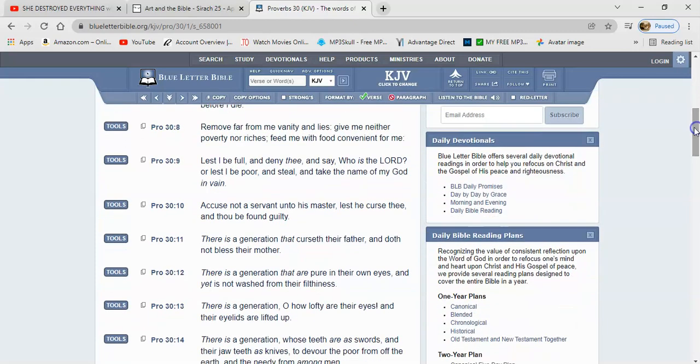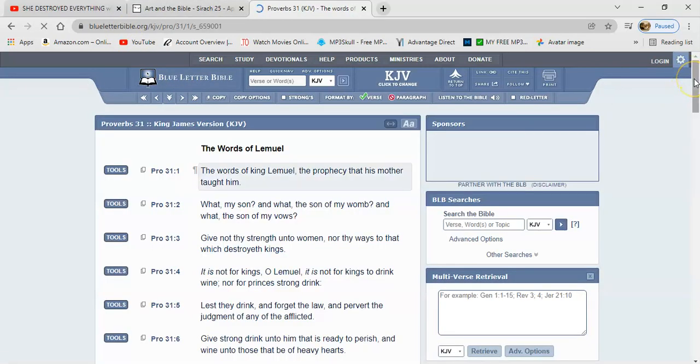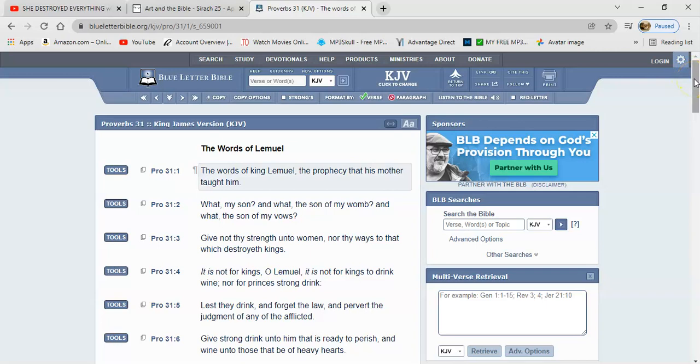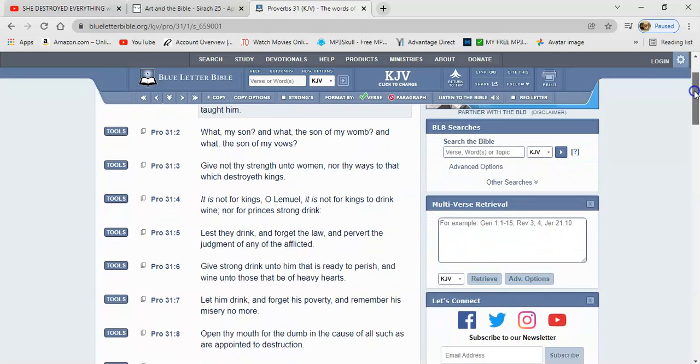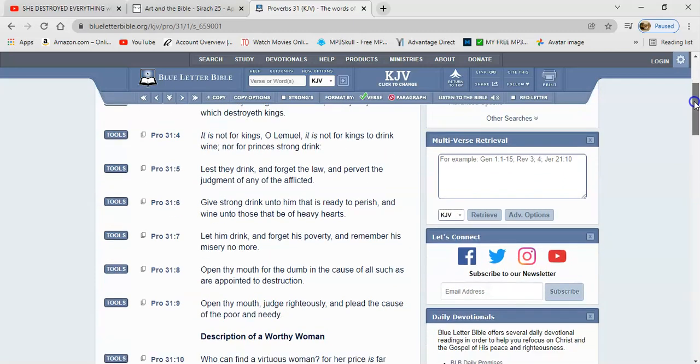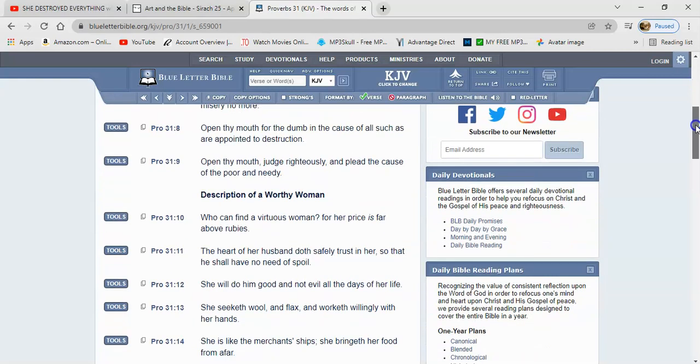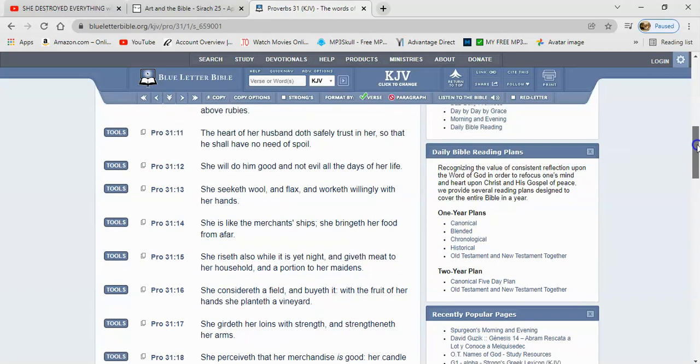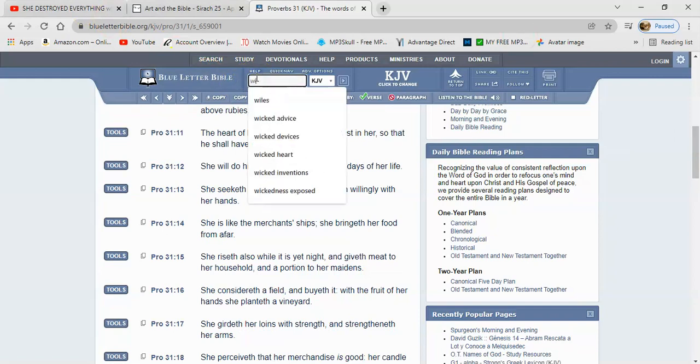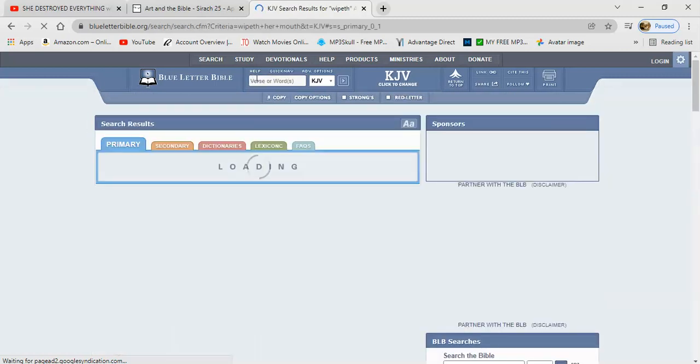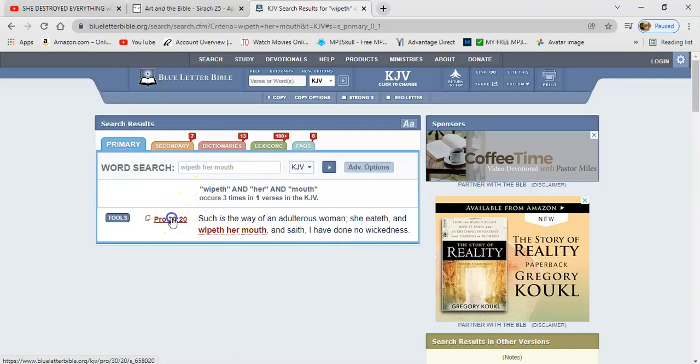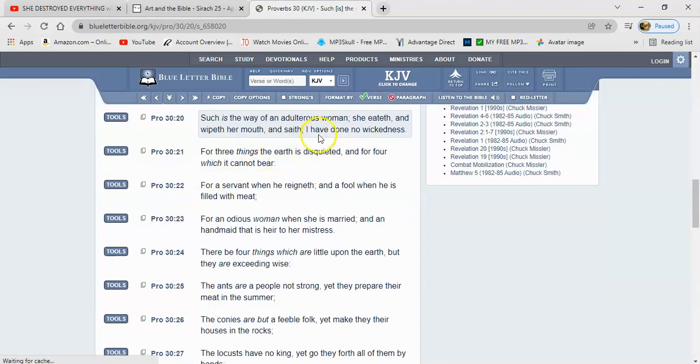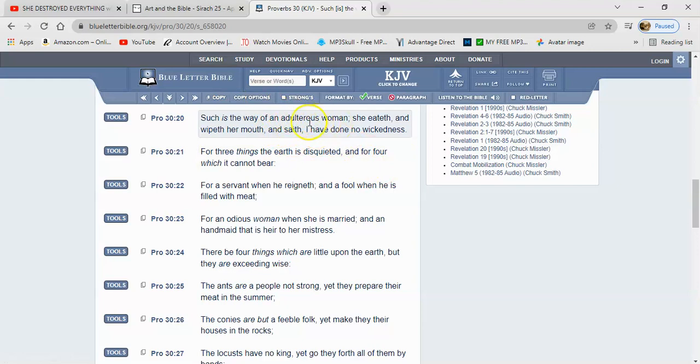This is Proverbs 30. Here it is, Proverbs 30 verse 20 says: 'Such is the way of an adulterous woman. She eateth and wipeth her mouth and saith I have done no wickedness.' You know, y'all have the nerve to commit a sin unto death but act like they're pure and innocent. And you have the nerve, you have the audacity to check them.